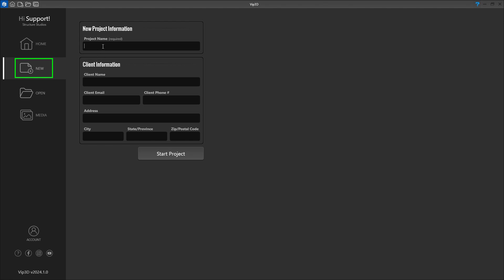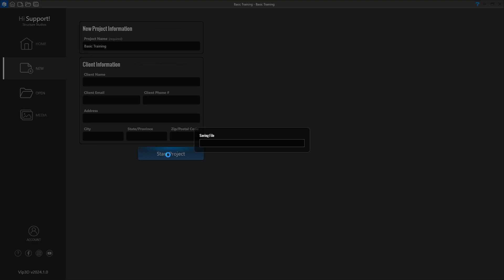Let's name our project Basic Training in the Project Name field. Next, click Start Project to create the file.